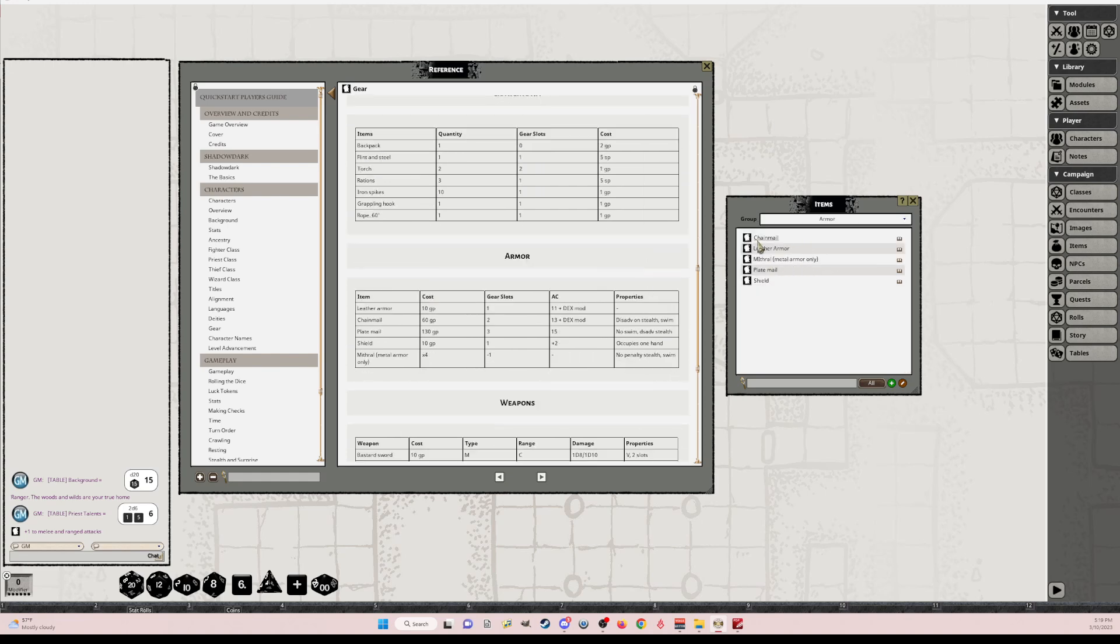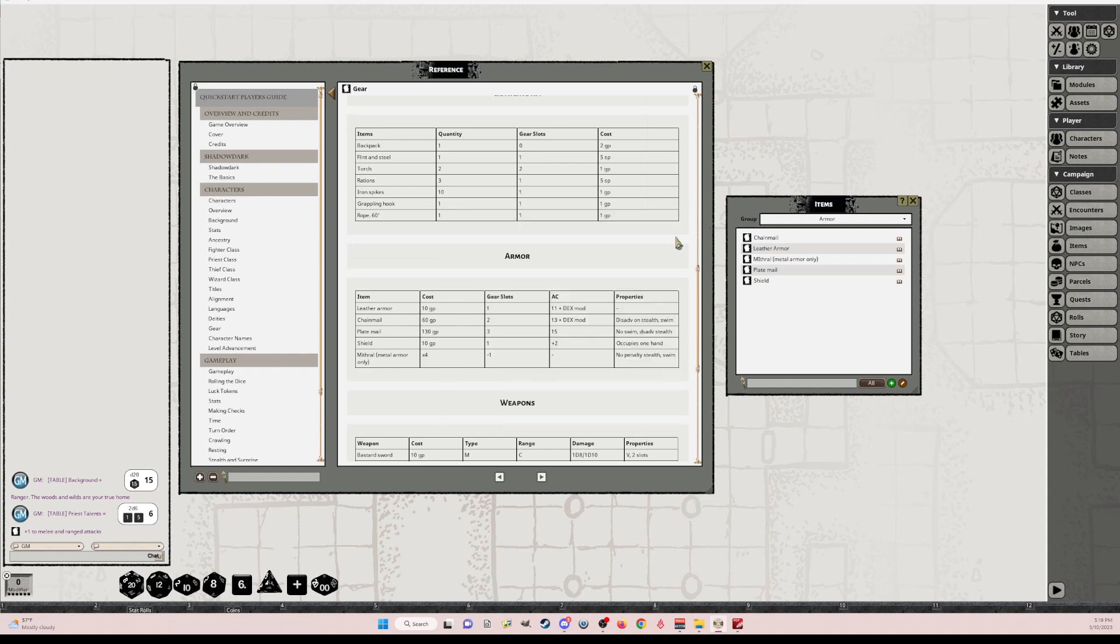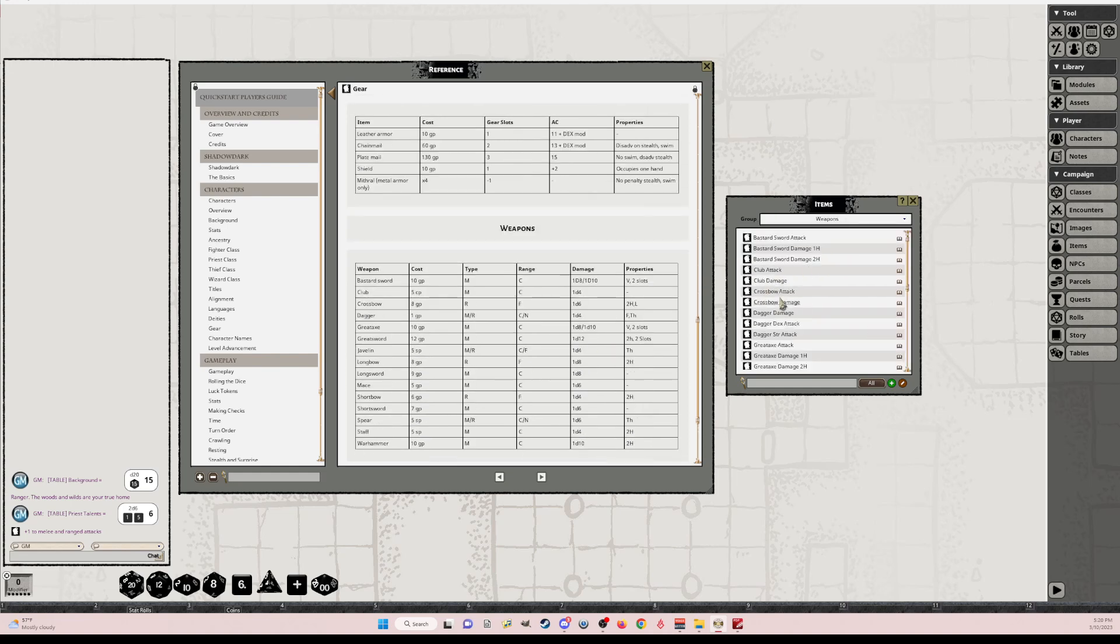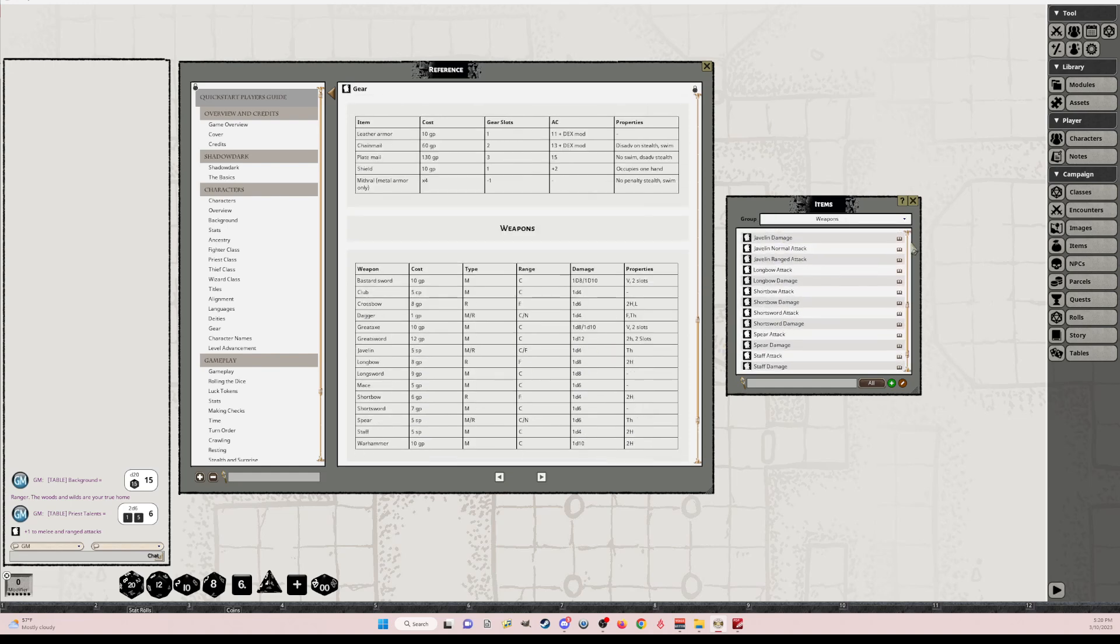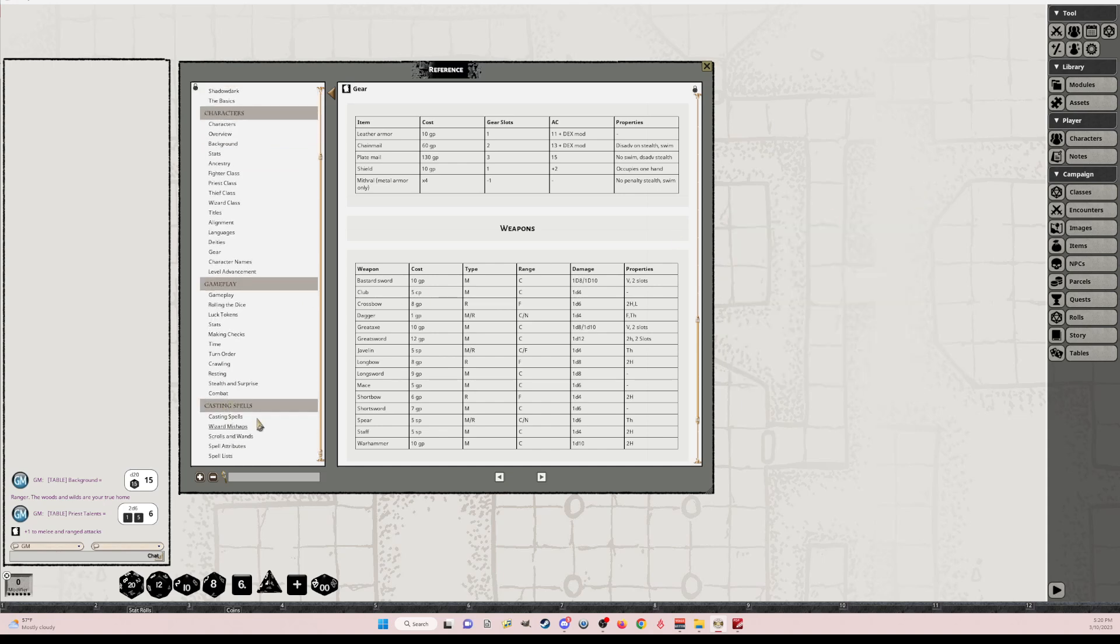Armor. So you have all your different armors. And I have this set up on a character sheet with just a little bit of input. It'll update your armor class. And weapons. So all of your weapons and attacks and damage are in here. I have another video showing that. I already showed you classes.